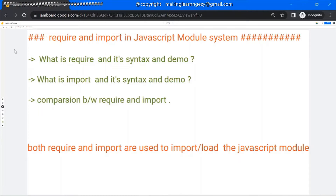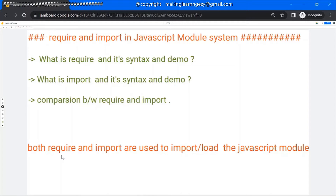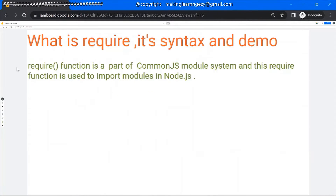Hello everyone, welcome to the session. In this session we are going to discuss about require and import in JavaScript module system. This is the agenda: what is require and its syntax, we will see the demo of it, what is import and its syntax, we will also see the demo, and the comparison between require and import. Both require and import are used to import or load a JavaScript module.